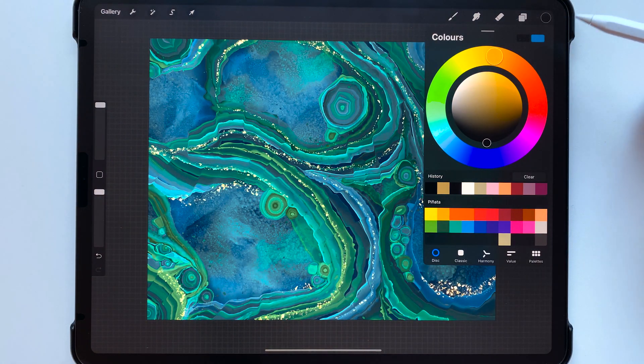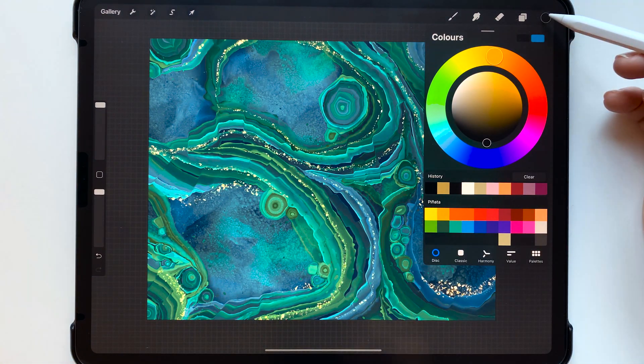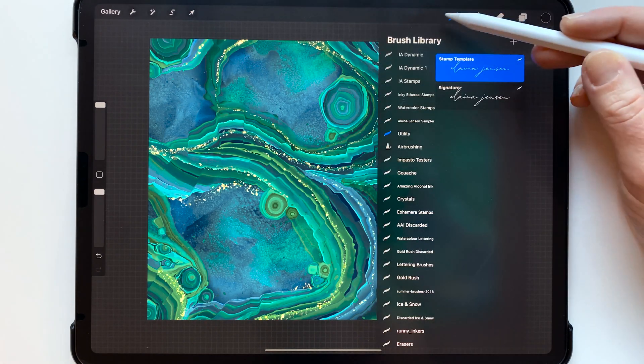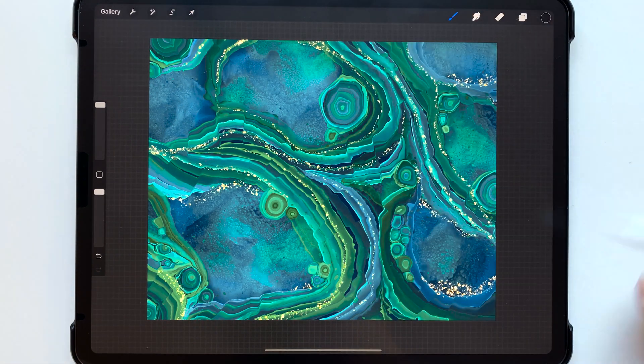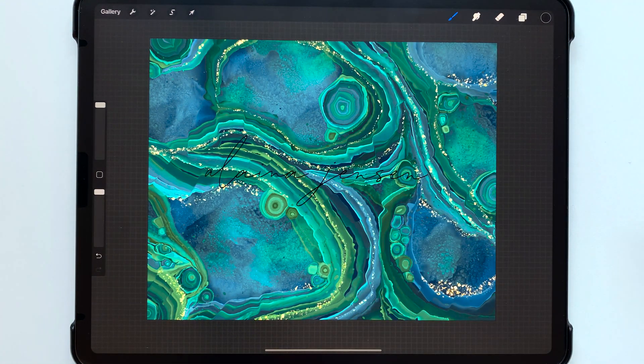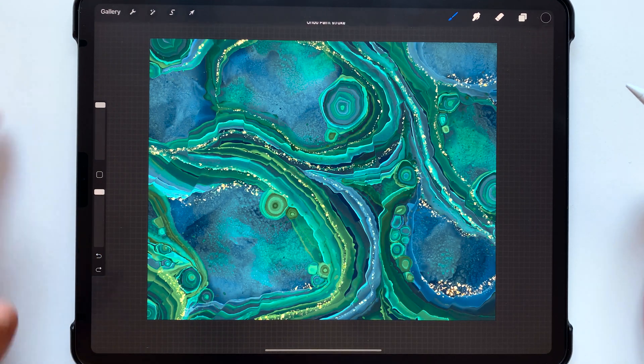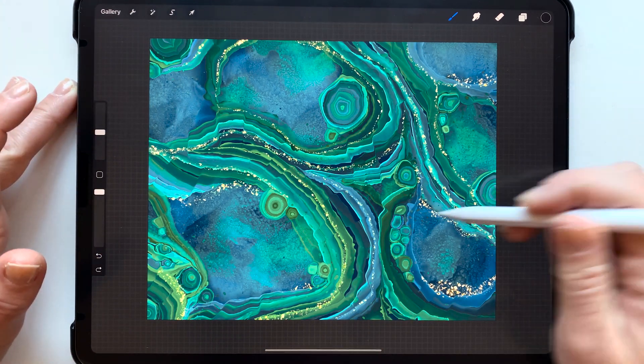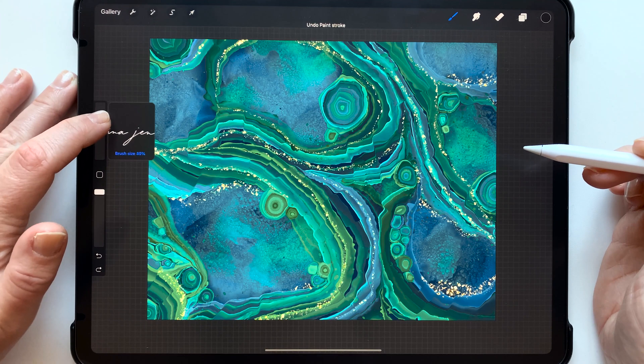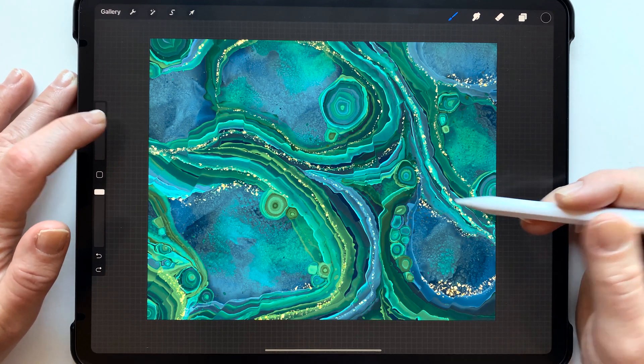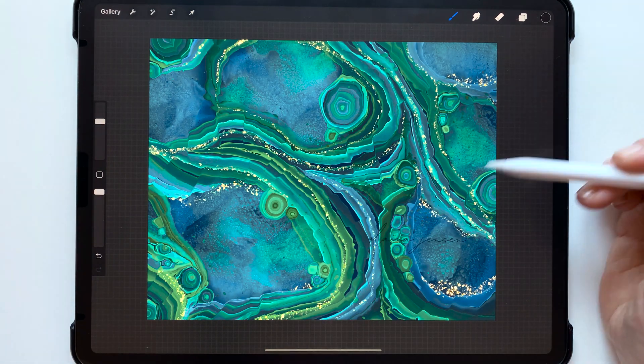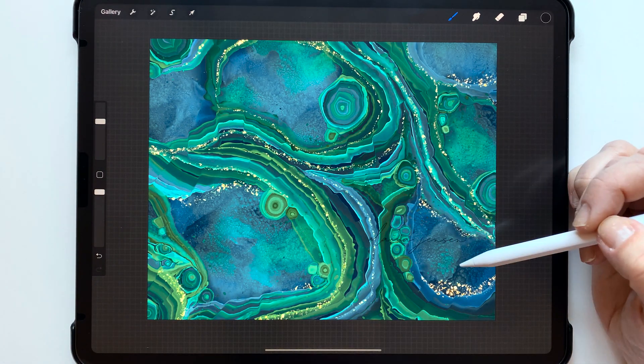And then I've got my stamp selected and when you just stamp on there you can see my name appears but I'm just gonna make it a bit smaller. That's a bit too small so something about like that and you can see it doesn't really show up on this piece.